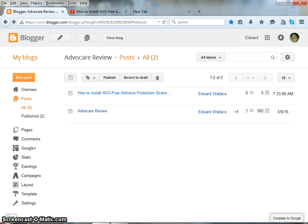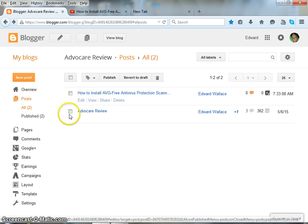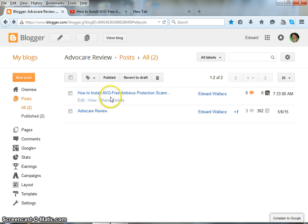The first thing you need to do is open up your Blogger and sign in. Once you sign in,